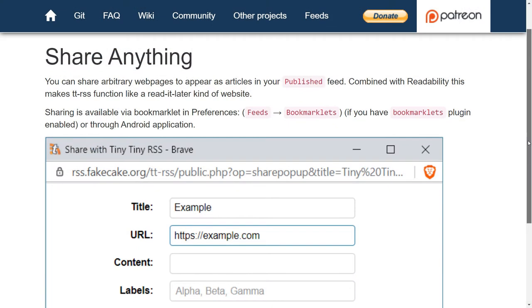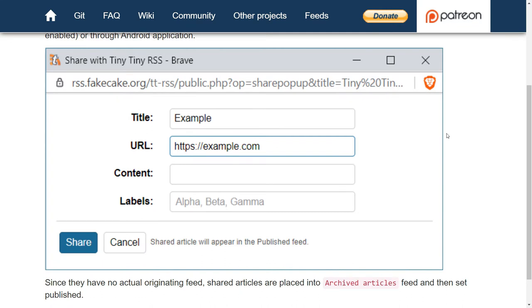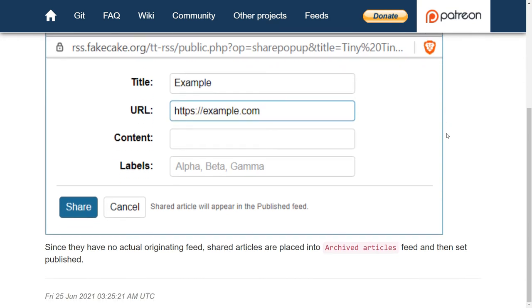Besides marking the items with the share icon, you can share arbitrary web pages to appear as articles in your published feed. Combined with readability, this makes TTRSS function like a read-it-later kind of website.